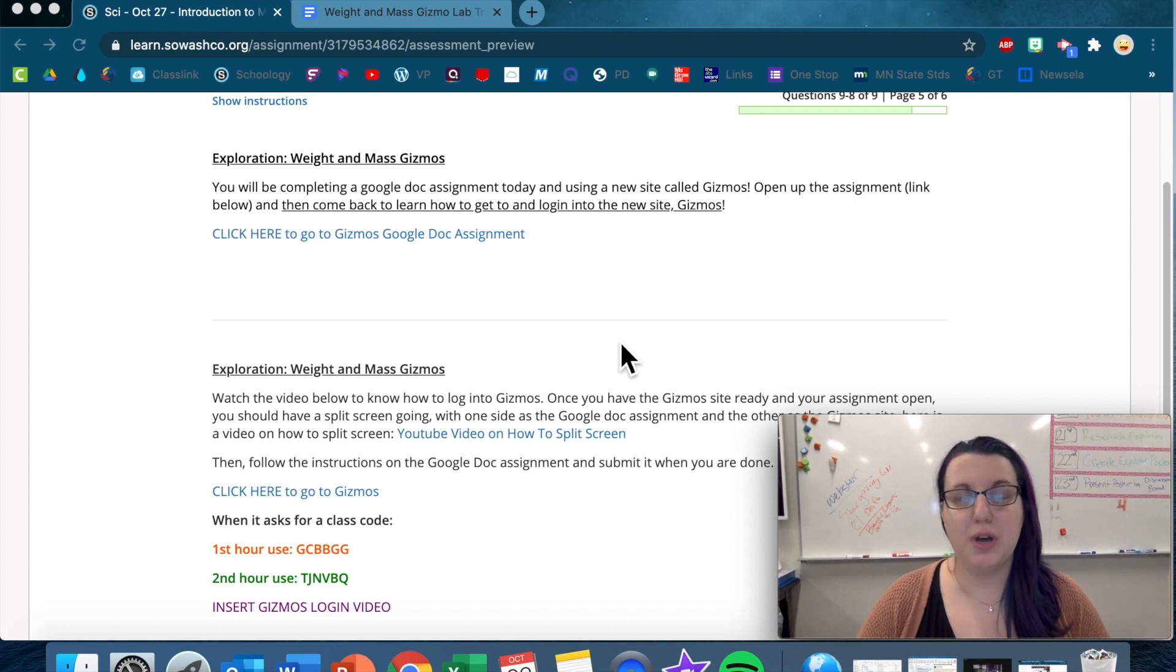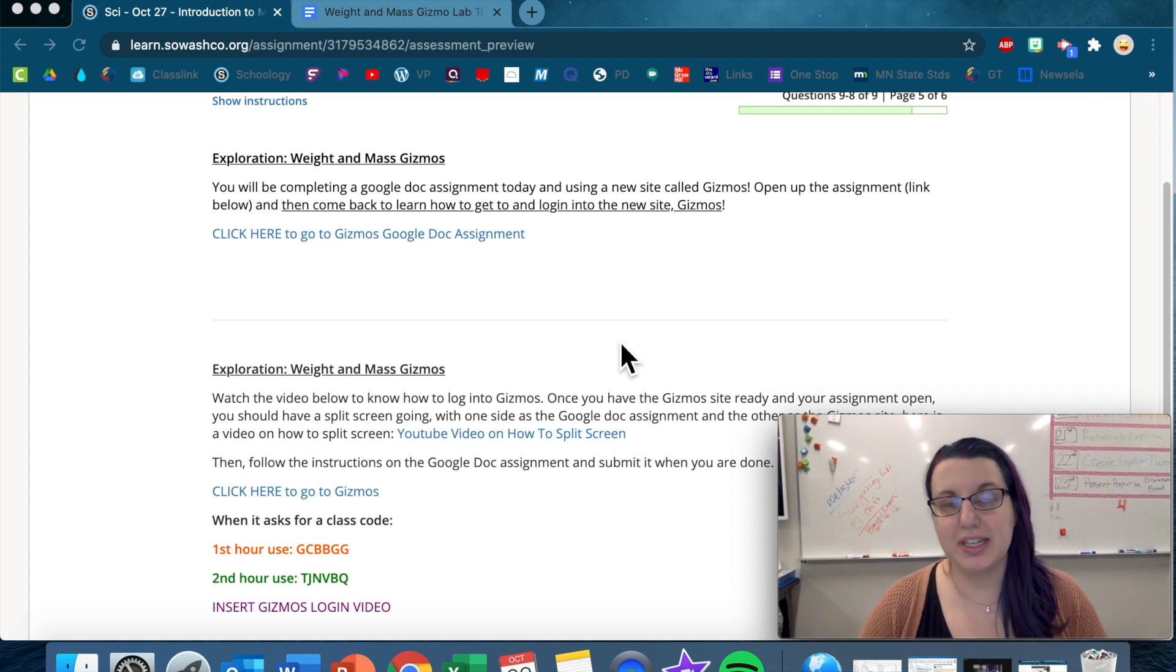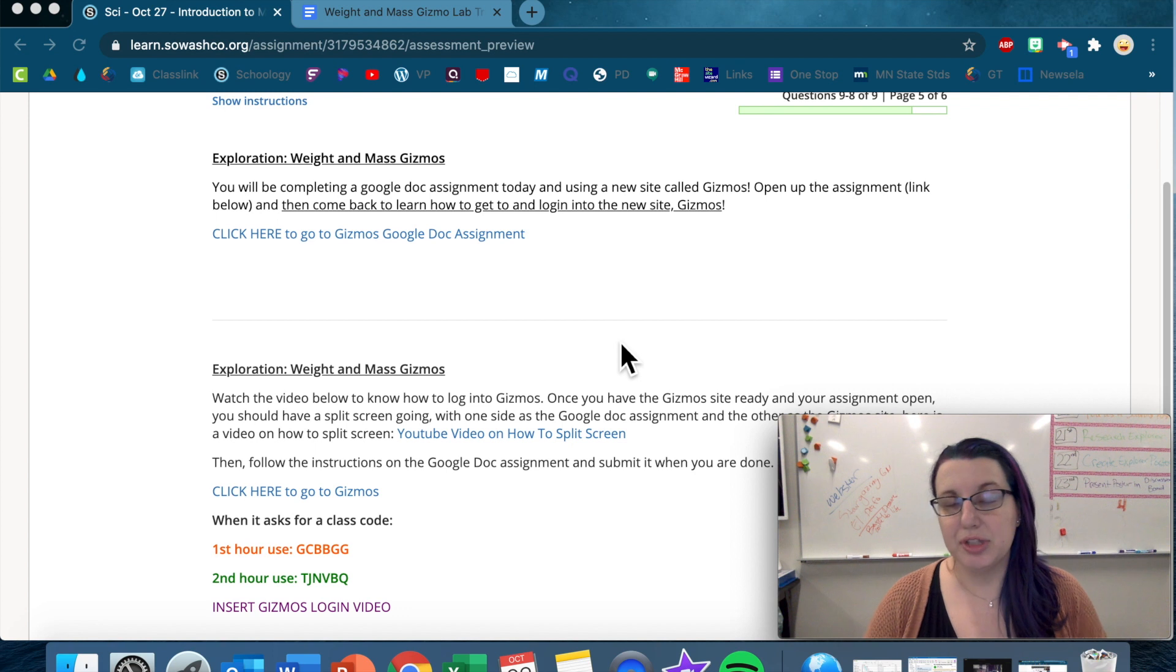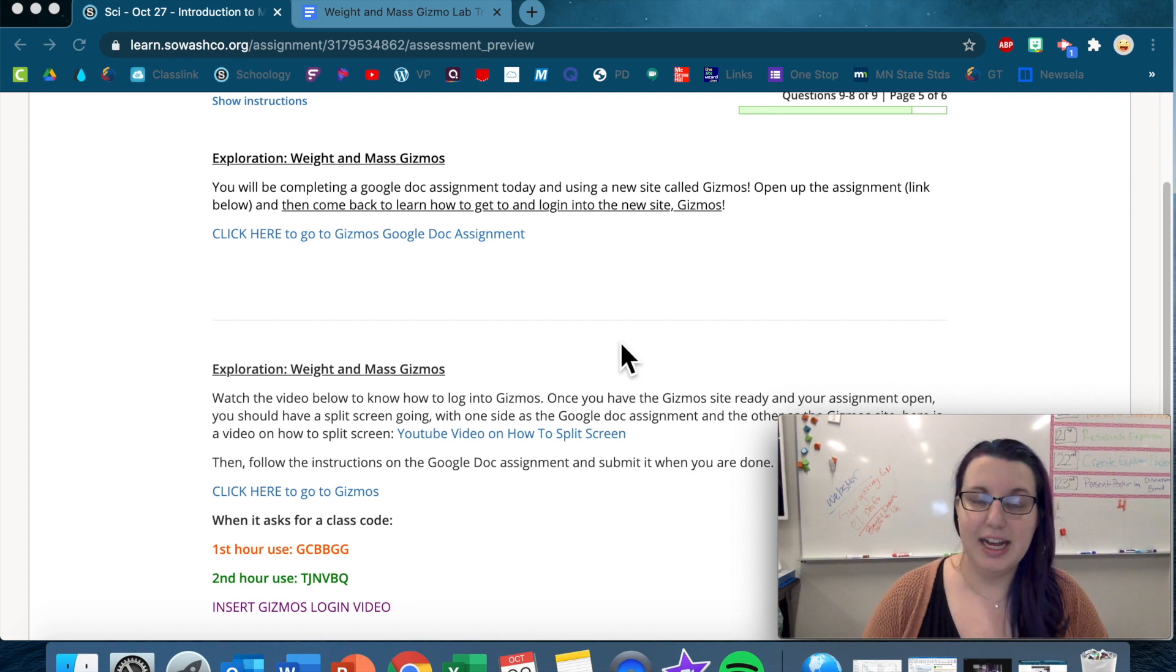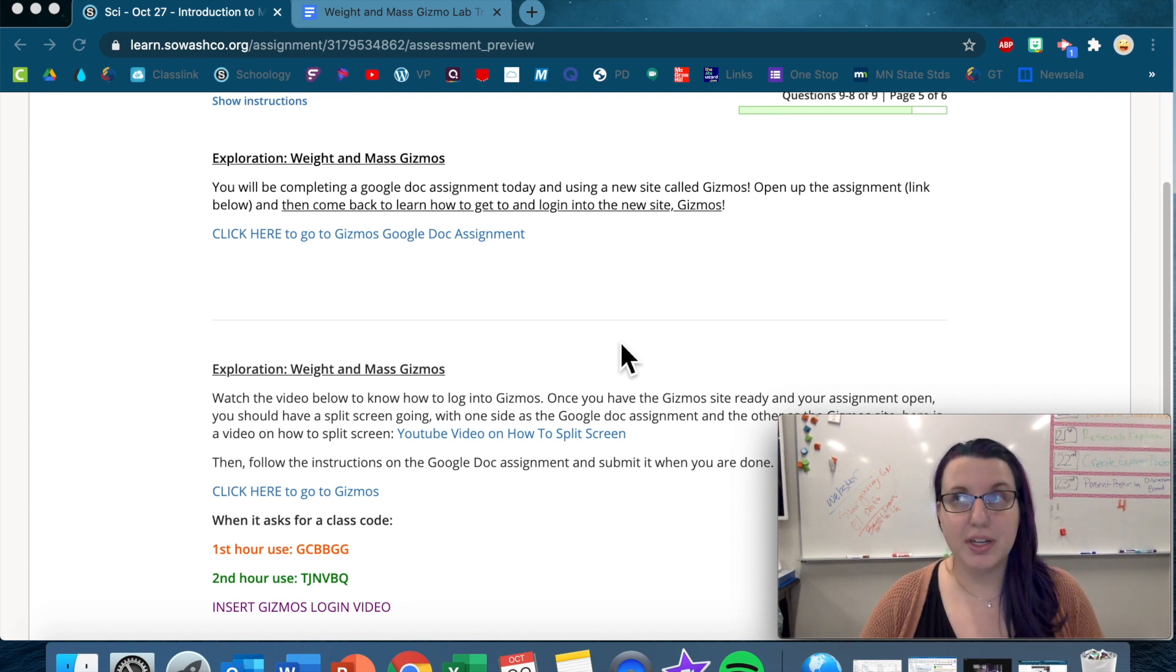Let's learn how to use our new site, Gizmos. Gizmos is an awesome science simulation site. It has lots of great labs that we'll be doing a lot of this week.